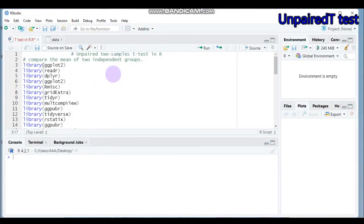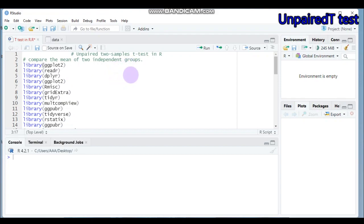Hello everybody, today we're going to discuss the unpaired two-sample t-test in R software. The unpaired two-sample t-test is used to compare the mean of two unrelated or independent groups. In order to run this type of t-test, you must consider two things: the assumption of normality and the assumption of homogeneity of variance, or equal variance among the groups.